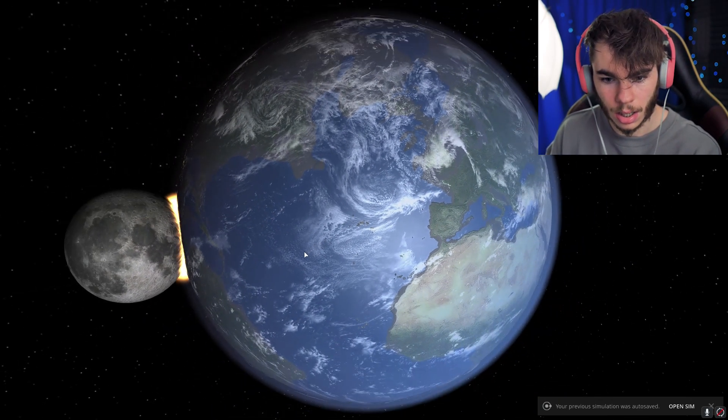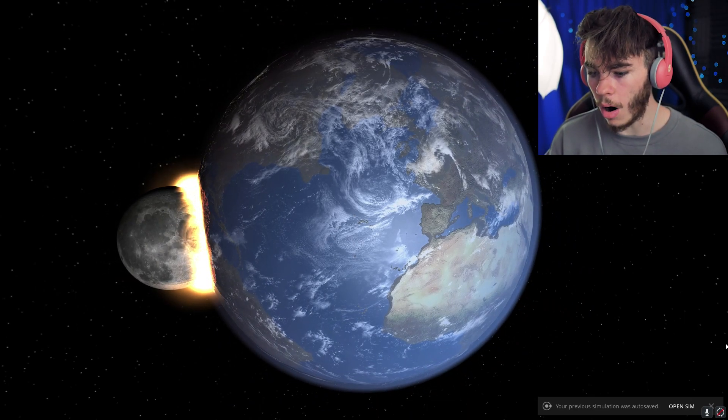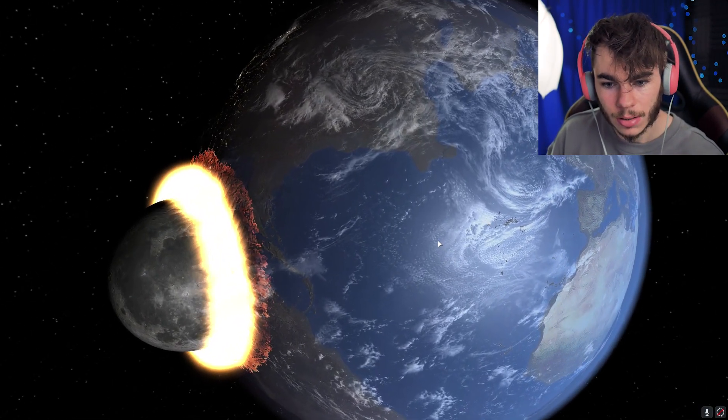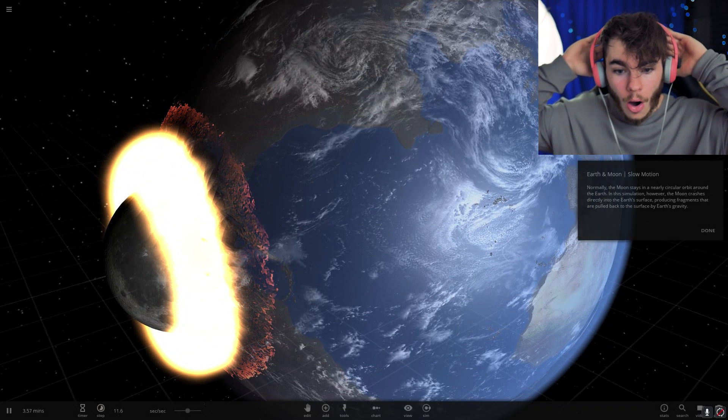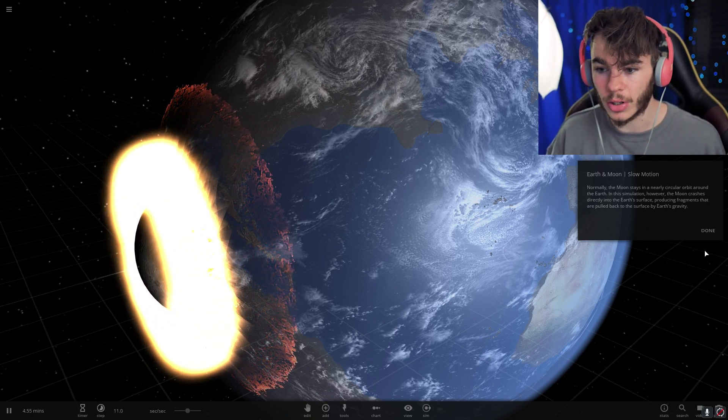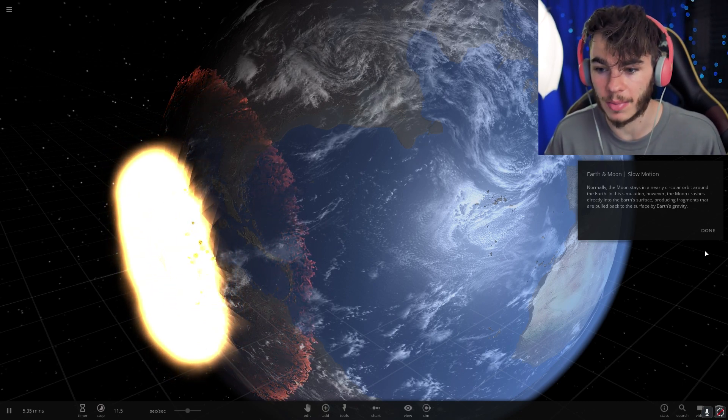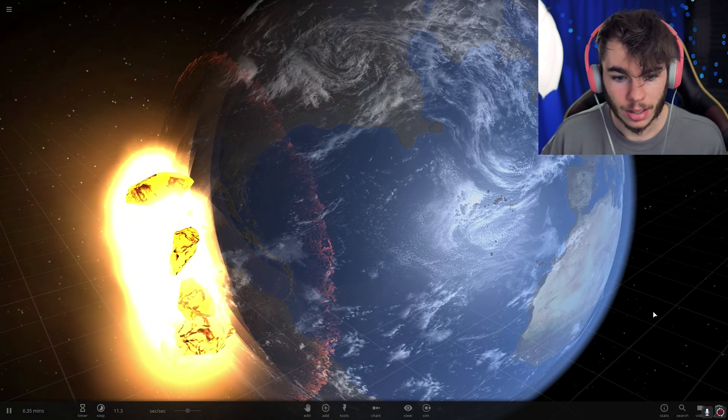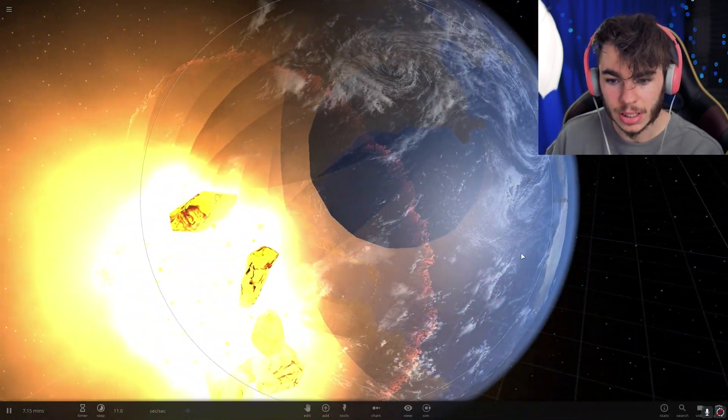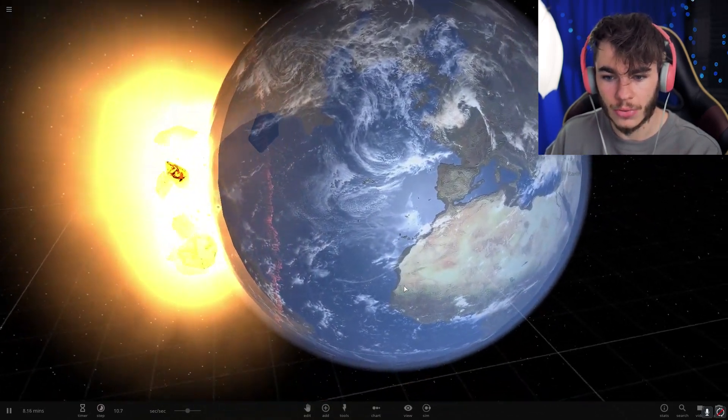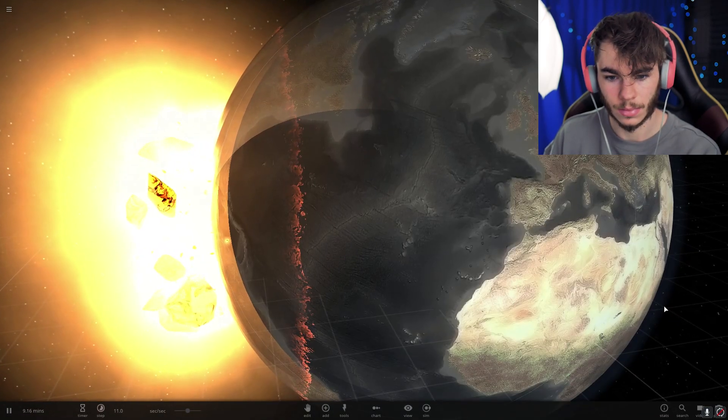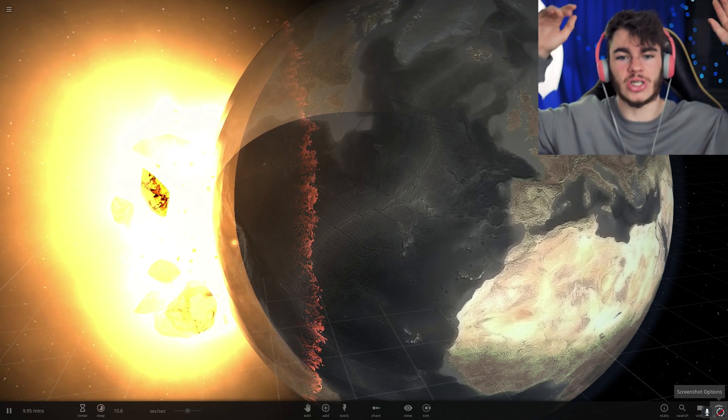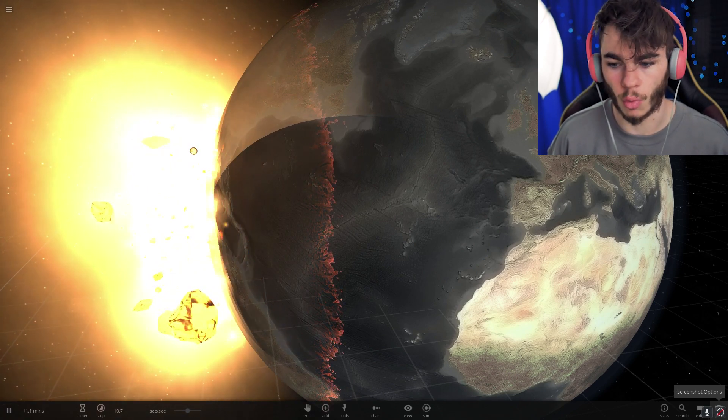Normally, the moon stays in a nearly circular orbit around the Earth. In this simulation, however, the moon crashes directly into the Earth's surface, producing fragments that are pulled back to the surface by Earth's gravity. Holy buckets, dudes! Look at this! So this is what would happen if the moon just obliterated Earth. We're insta-dead. Just from the shockwave, it looks like everybody's just completely destroyed.